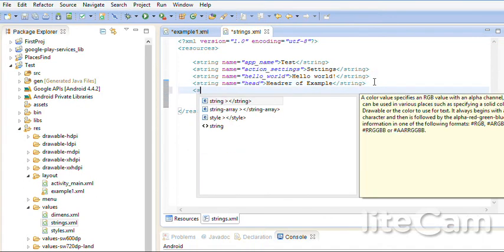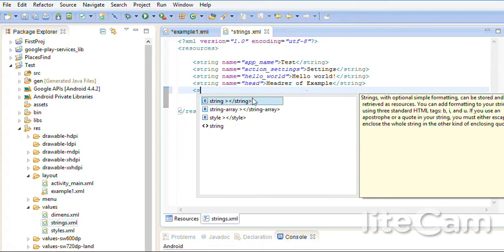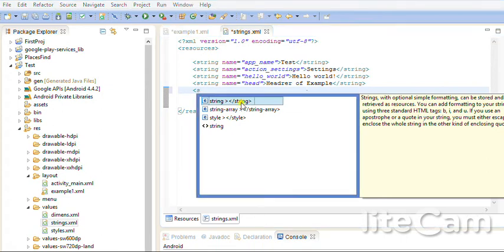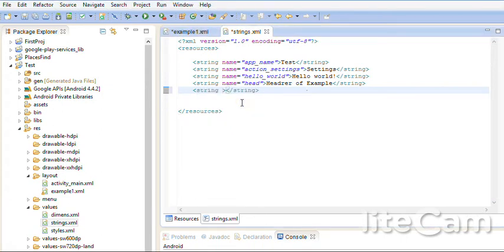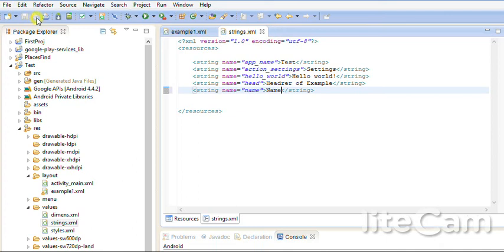String. I can double click here. Name equal name. And description is name. And description is also name. But capital N. Save.